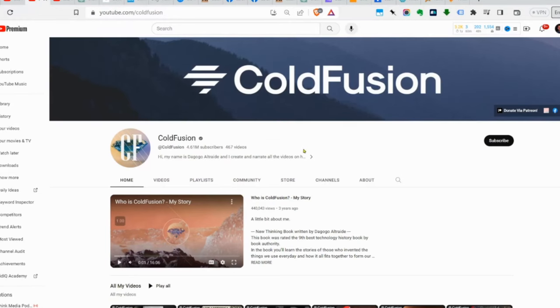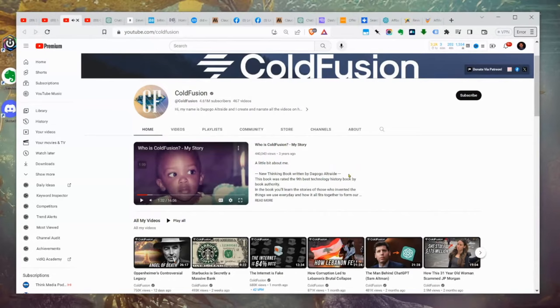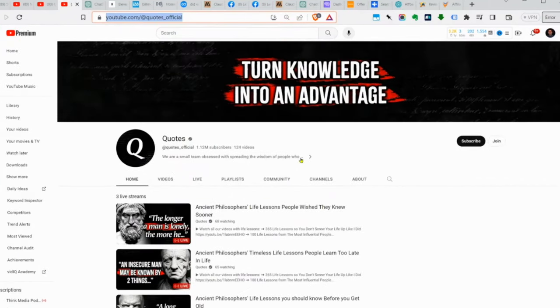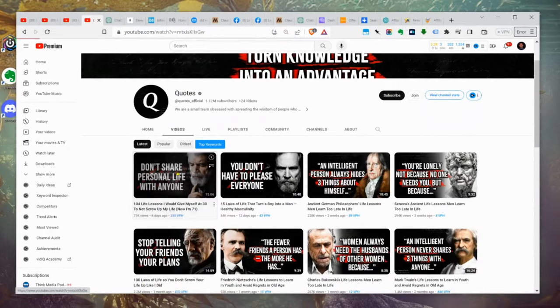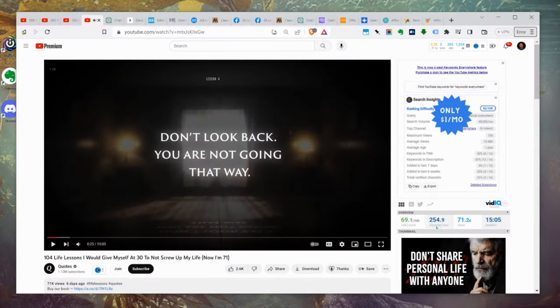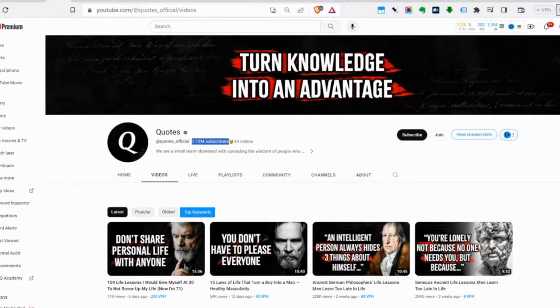And we've got this one here — another faceless channel. Here's one that is not using their own voice and not using their face on camera: AI voice, simple slideshows. And if we go back to their channel stats, a million subscribers. So these are very over-the-top examples.